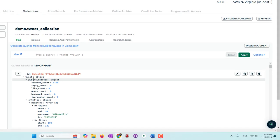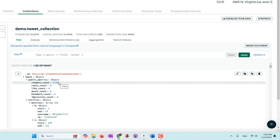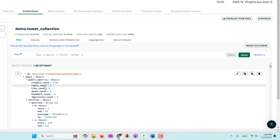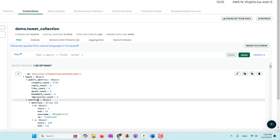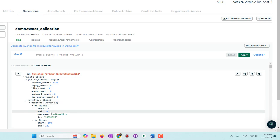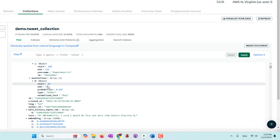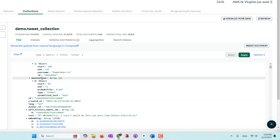Each tweet includes public metrics such as number of favorites, replies, retweets, et cetera. We can also find mentioned entities — for example, mentioned users, mentioned hashtags, and also annotations provided by Twitter.